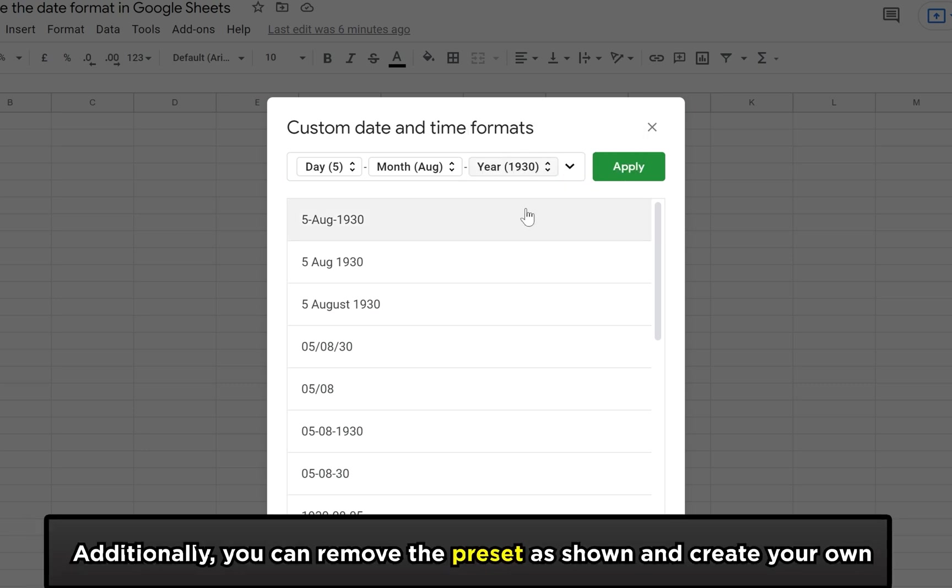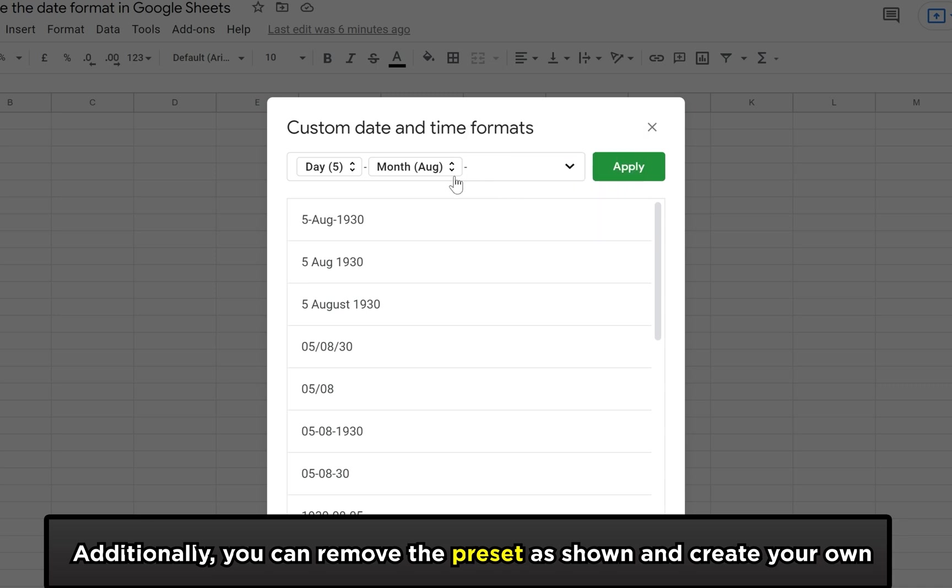You can also remove the presets in the bar by deleting them and adding your own if this is something you want to do.